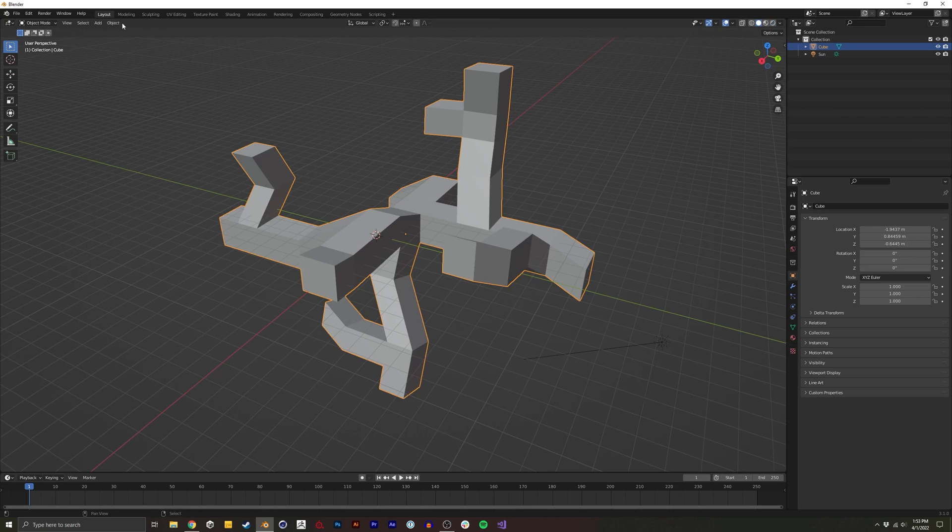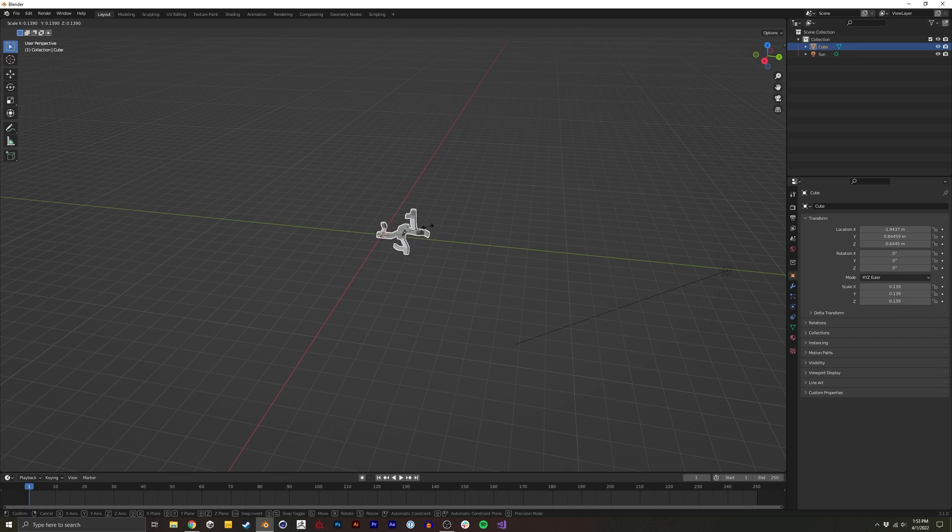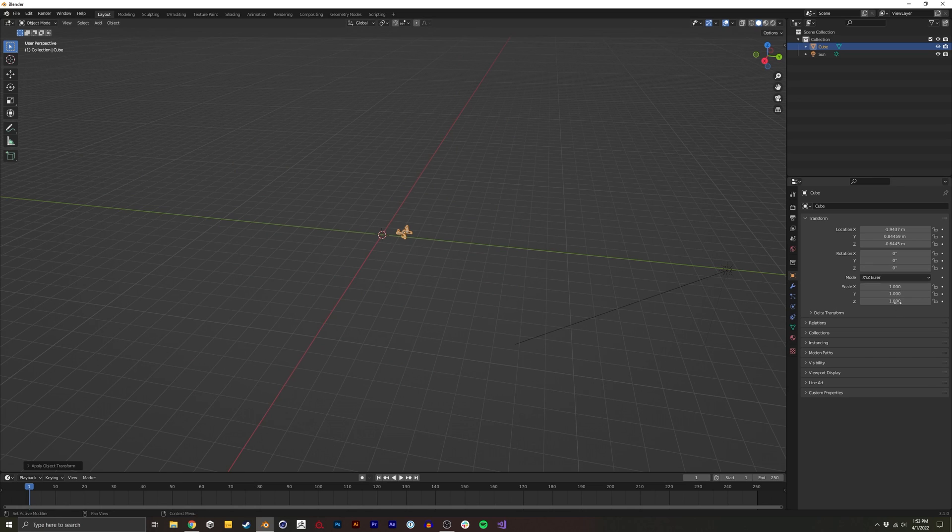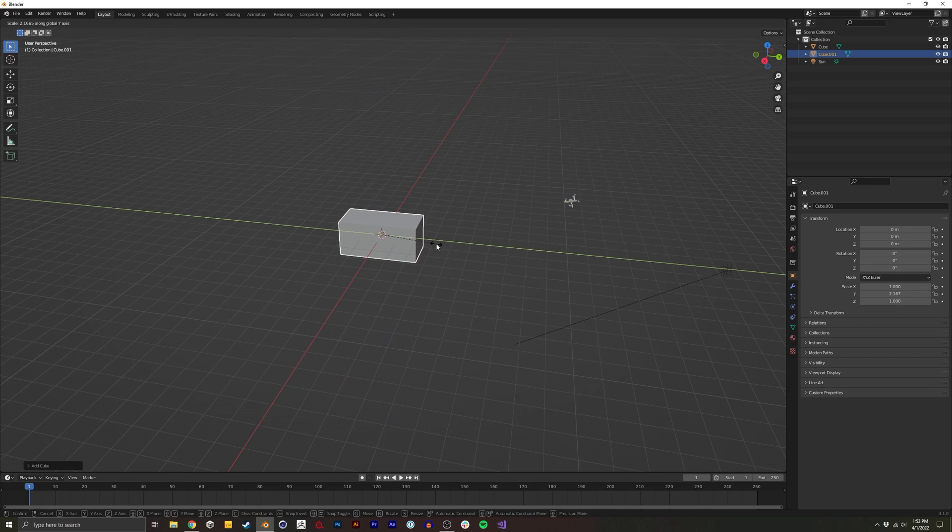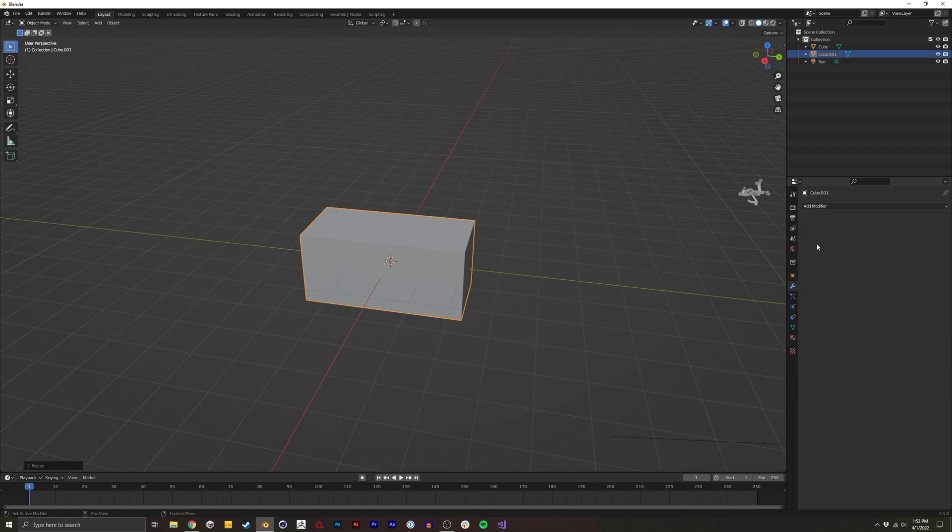So now that we have this, I'm going to actually just scale this down a lot. And I'm going to apply it by doing ctrl A scale. It normalizes this.